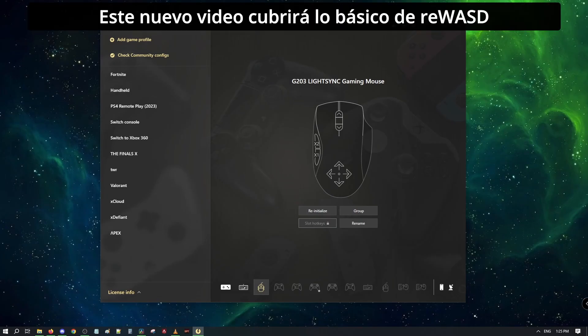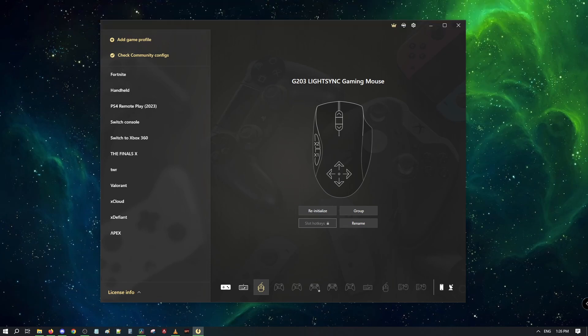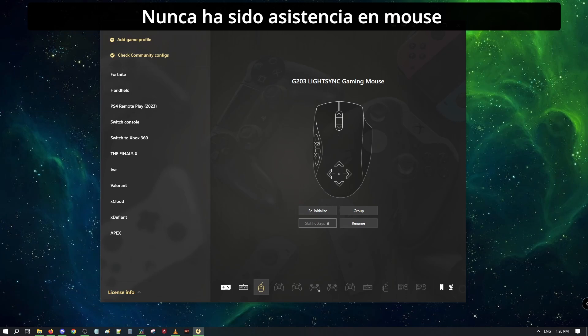This new video will cover the basics of REWASD without focusing on a specific game. I must advise that REWASD's main usage has never been to get aim assist on your mouse. It is a remapper.